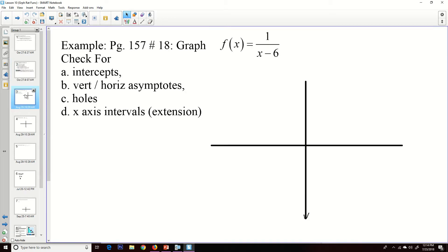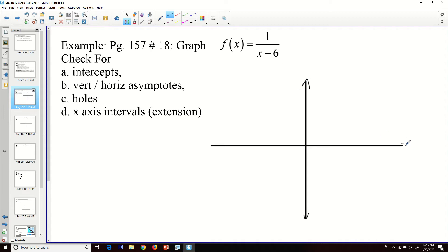Let's start with an easy example. f(x) = 1/(x − 6). This is a very simple rational function. The degree of the numerator is zero and the degree of the denominator is one. We may have even done something like this when we were doing parent graphs — we could do a transformation from 1/x to this one.